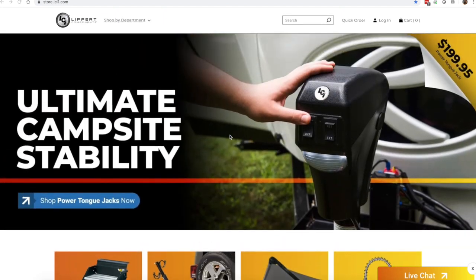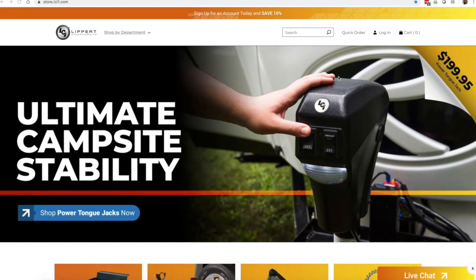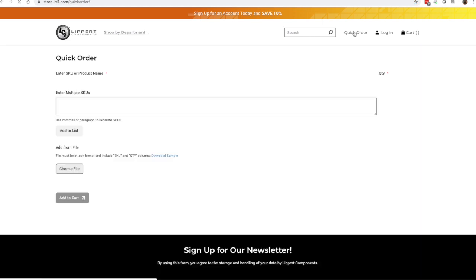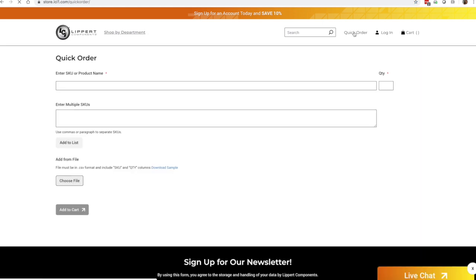So what we're going to show you is the quick order form. If you go ahead and go up in the upper right hand corner, you're going to see quick order and you're going to go ahead and click on this.